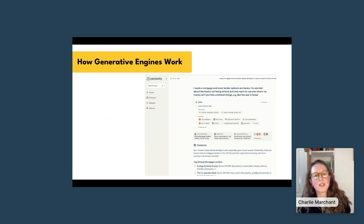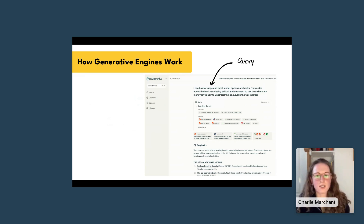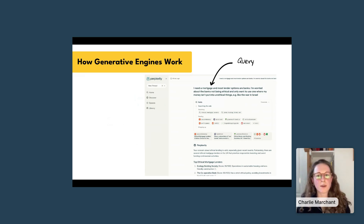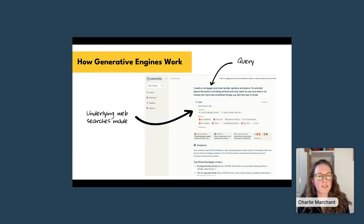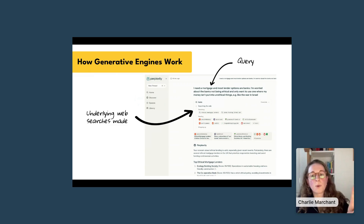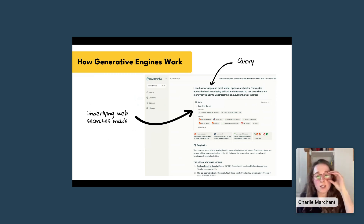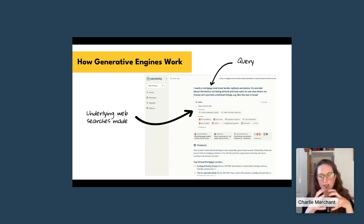I've got a screenshot from Perplexity, one of the generative engines that's best at showing you what's actually happening. At the top is the query — quite a long one — as an example of the kind of thing people are comfortable searching in generative engines: 'I need a mortgage and most lender options are banks. I'm worried about the banks not being ethical and I only want one where my money isn't put to unethical things, for example like the war in Israel.' The engine breaks this into two underlying web searches: 'ethical mortgage lenders' and 'banks funding the Israel war,' then provides citations so you can see what sources it's learning from.